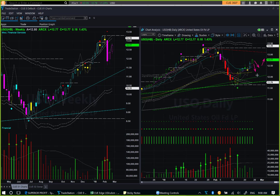Alternatively, if oil goes down from here and gives a magenta color candle in the daily chart, we will have a Go With Flow short trade opportunity. Looking at the weekly bearish candle color and the daily bullish candle color, it is not clear where oil will go from here. We may wait for a more clear signal to take a long or short trade in oil.